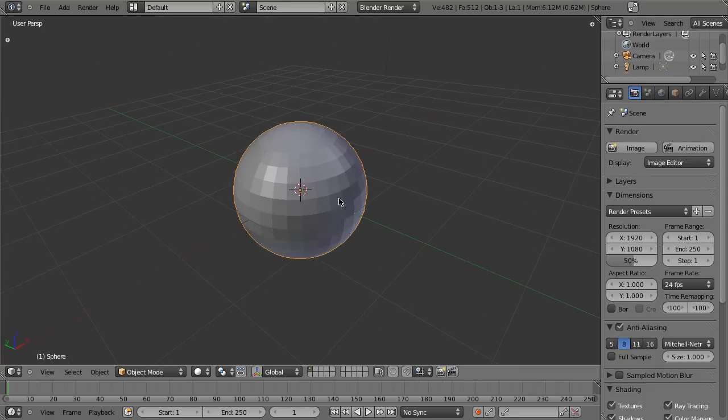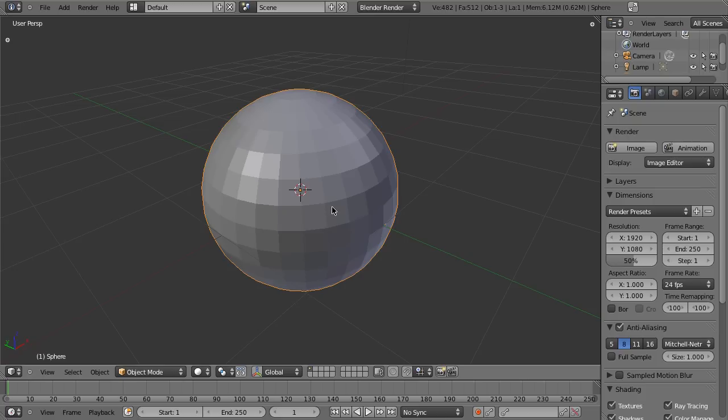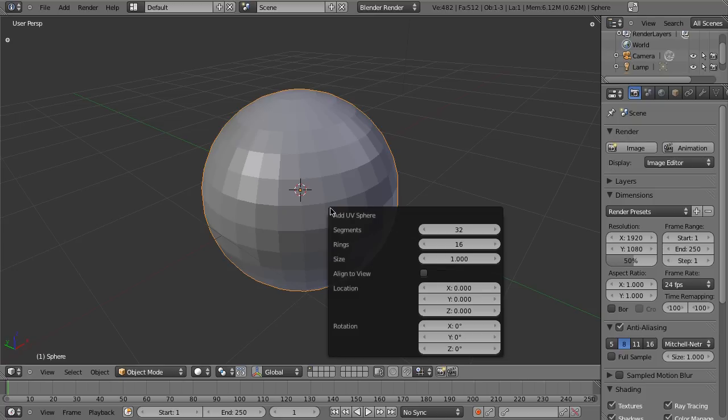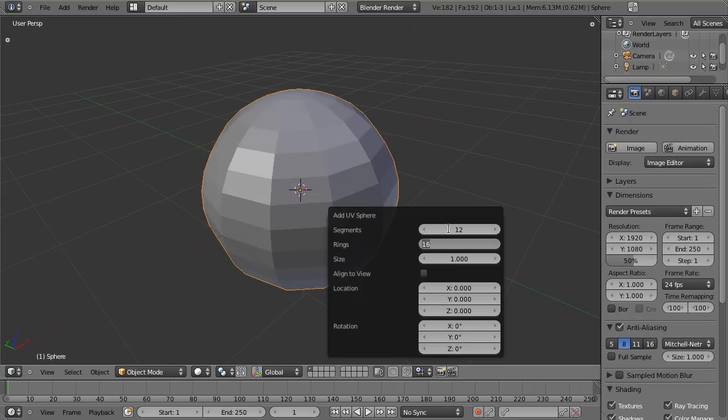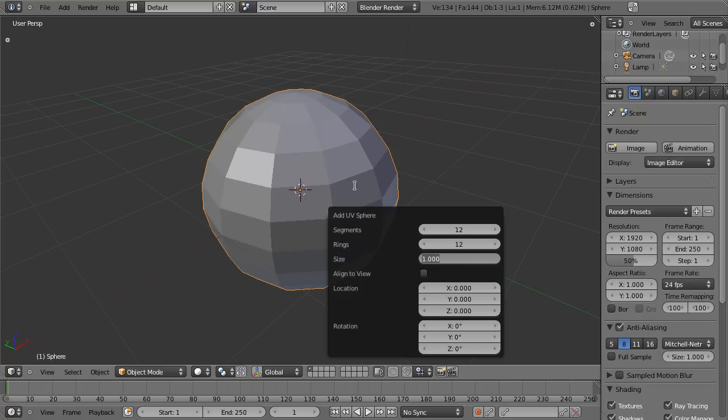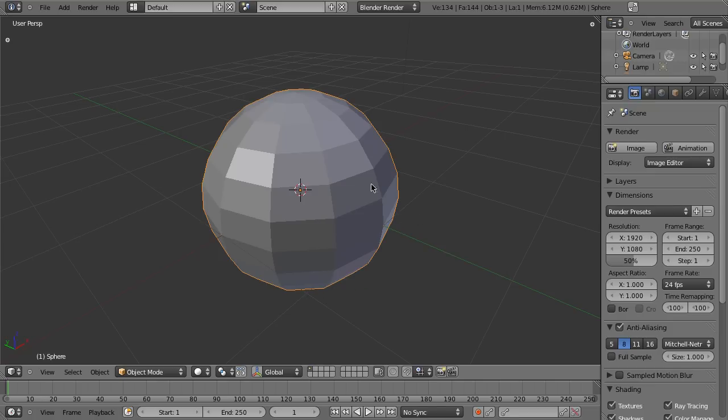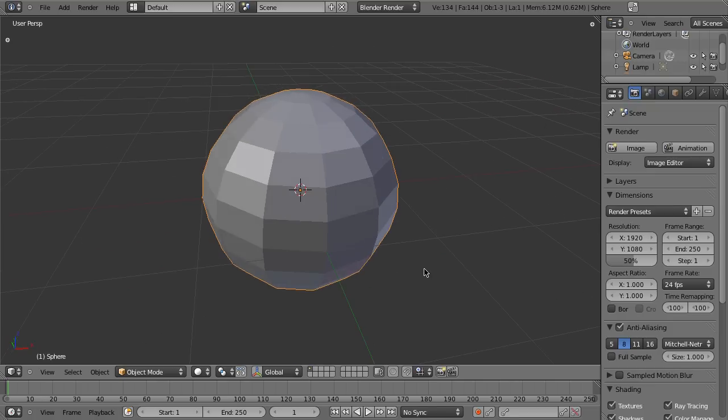Now this is way too many faces, more than we need. So I'm going to bring up the last operations panel and change this to 12 and 12. Notice as I type these things it automatically updates the 3D view with all that information. So we have our cube set up here. Just press enter to confirm all that.